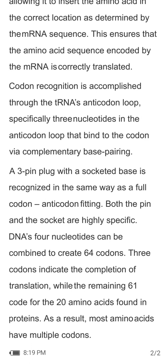Codon recognition is accomplished through the tRNA anticodon loop, specifically 3 nucleotides in the anticodon loop that bind to the codon via complementary base pairing. The codon-anticodon fitting is highly specific, analogous to a plug and socket connection where both components must match precisely.